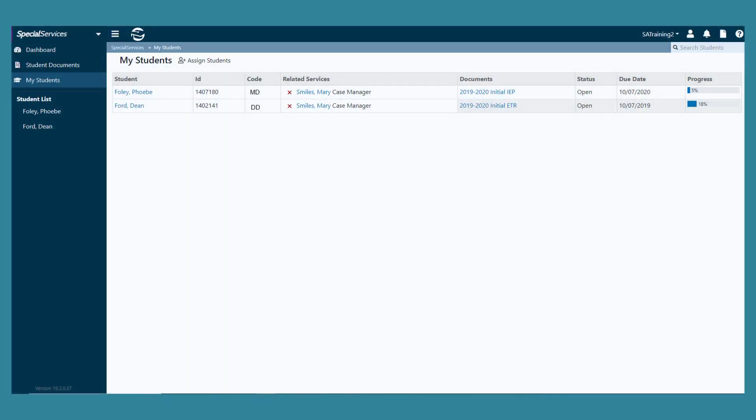In Special Services, the My Students screen displays all of your students and their related special education services.